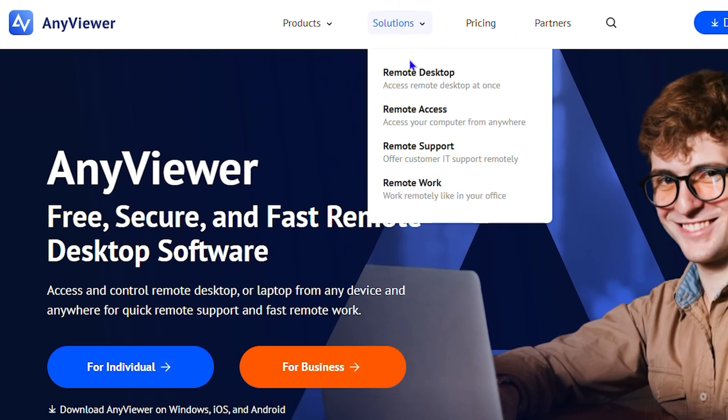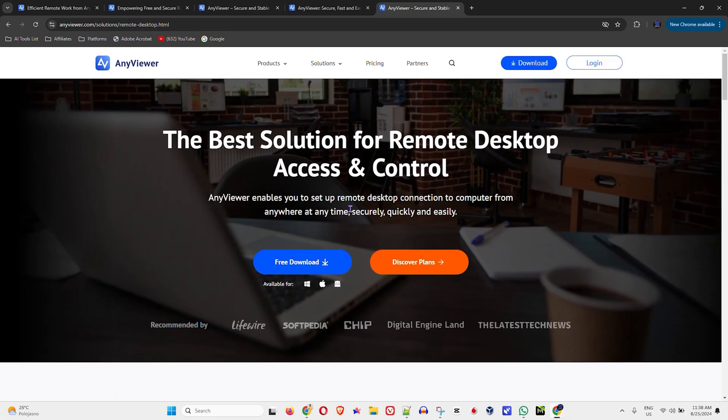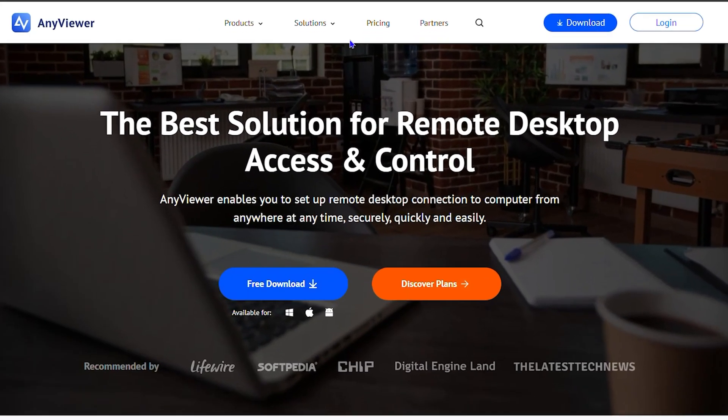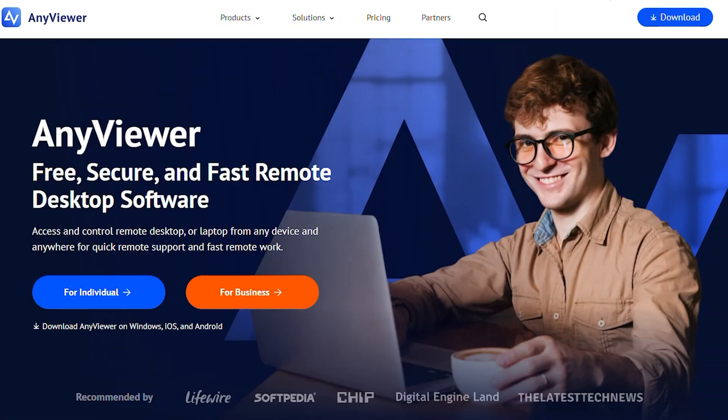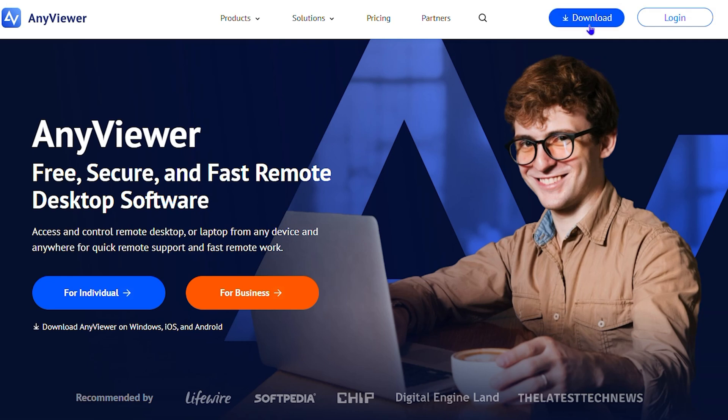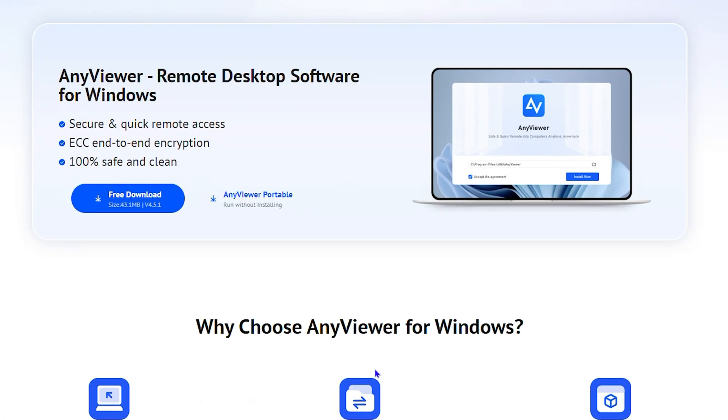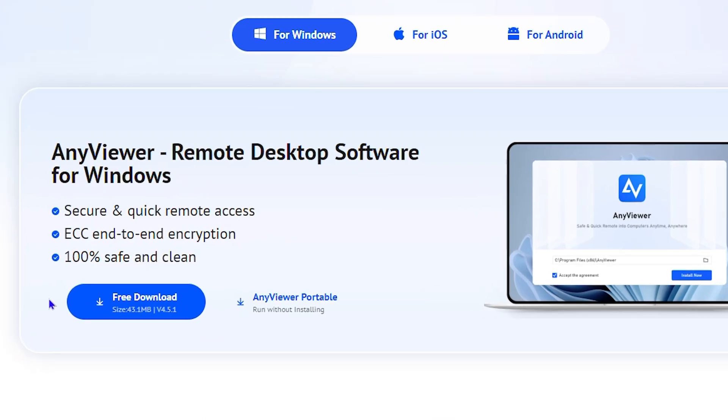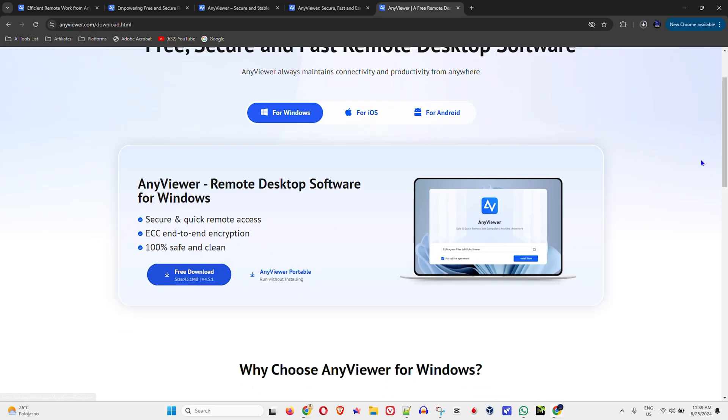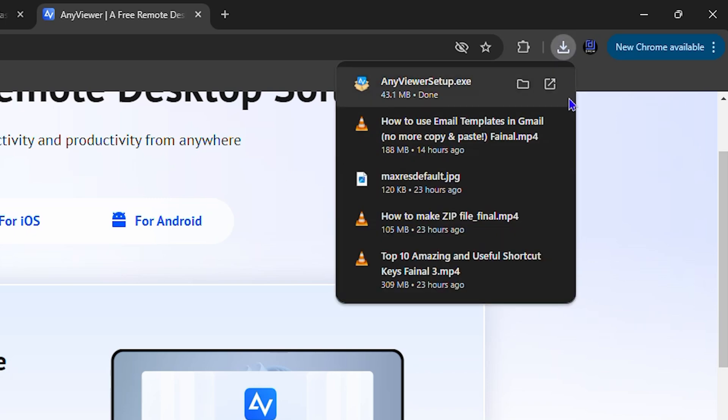All you have to do is head over to AnyViewer and under Solutions, click on Remote Desktop. Or if you're on the website, simply click the download button on the upper right hand side next to Login. This will take you to a page where you can easily download AnyViewer. I'm going to quickly show you how to download and install it.